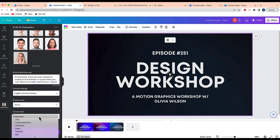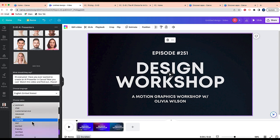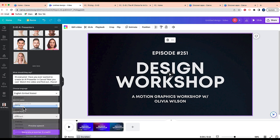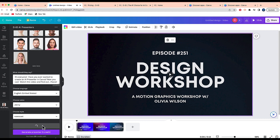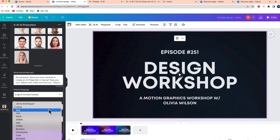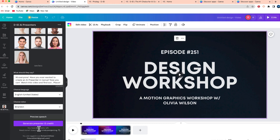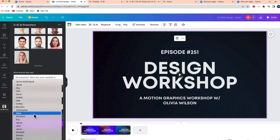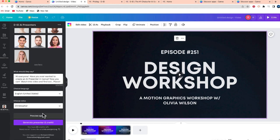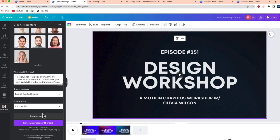And then it says choose style. There's a number of different choices for the style. Now what does this sound like? I can preview this by clicking this button where it says preview speech. Have you ever wanted to create an AI presenter in Canva? Okay, so I don't want that to be Jenny, a woman's voice. Let me try Brandon. Have you ever wanted to create an AI presenter in Canva? Let me try Christopher. I thought that voice was a bit too robotic. Have you ever wanted to create an AI presenter in Canva? Okay, so I think this is okay.